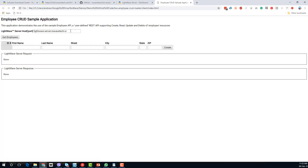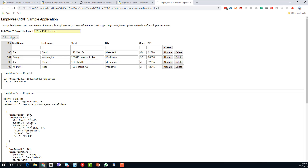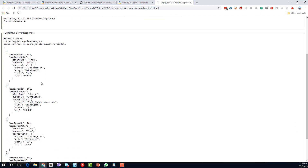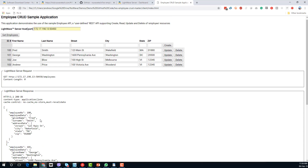This is what it looks like — we need to specify the LightWave Server host and port number that we specified for the service port, and that's it. If we click 'Get Employees', we can now see the request going up to LightWave Server on that port and the response that's come back in JSON format with all of the data present in it.